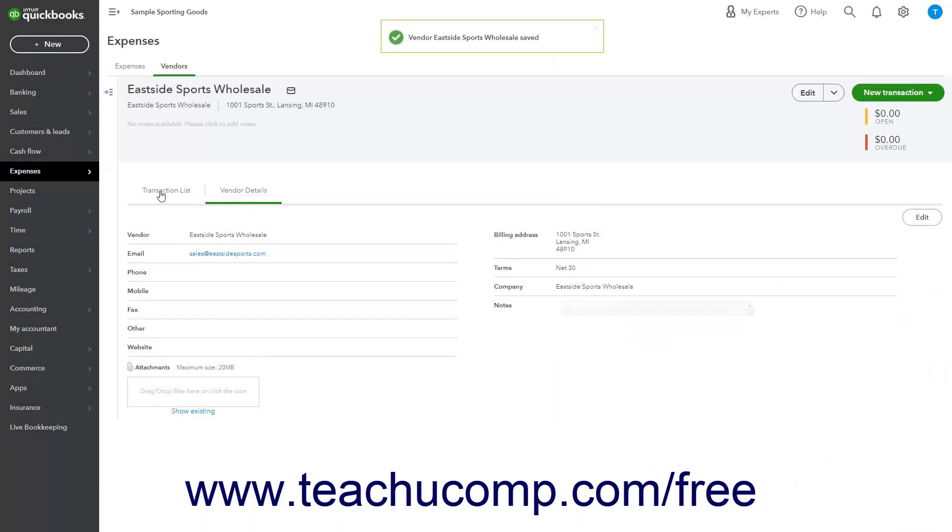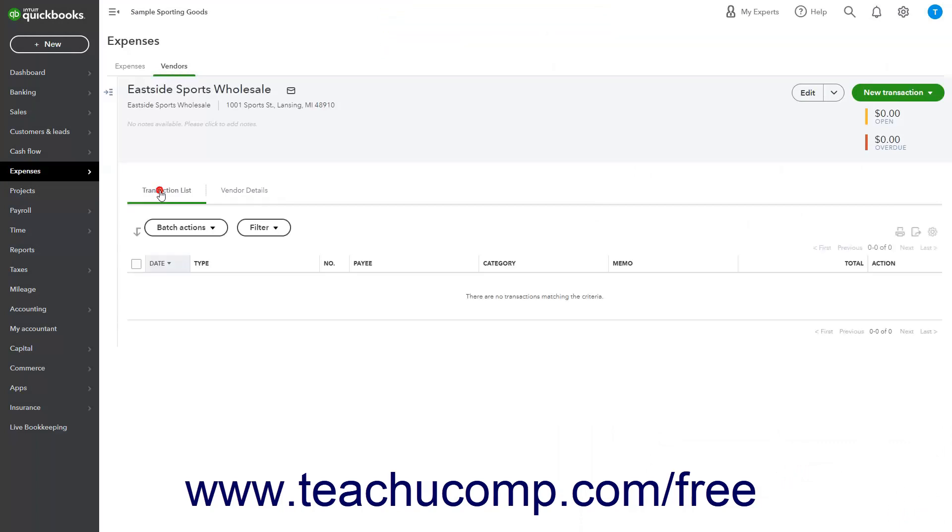Note that clicking the Transaction List tab in the Vendor Detail page shows the vendor's transactions.